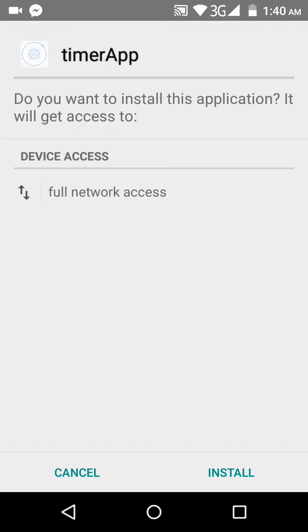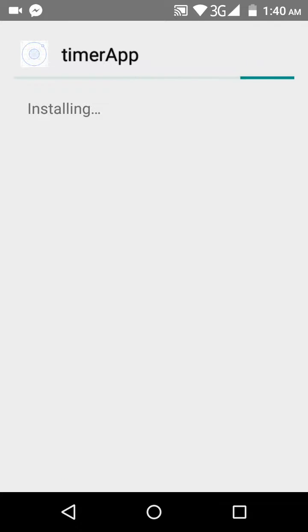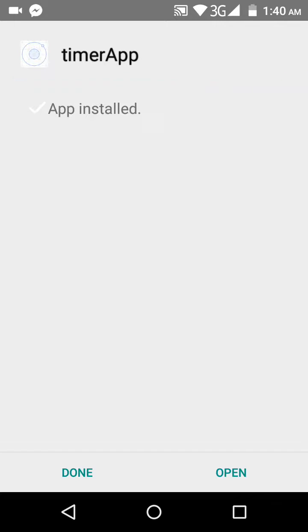That's pretty easy to do and requires a minute or two. So let's just install it — and here we go, let's wait for it to install. And as you can see the app is installed, so let's just open it.